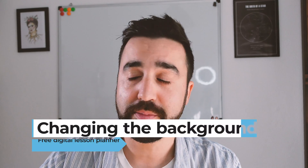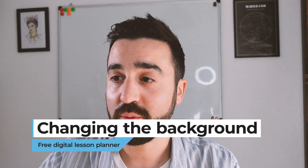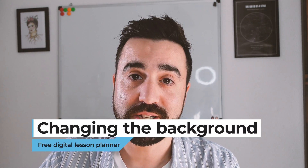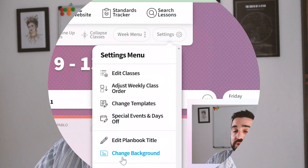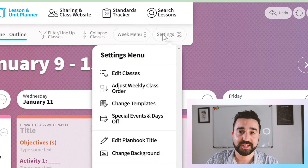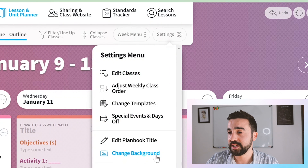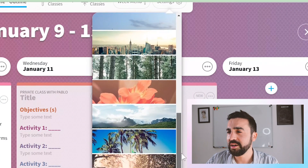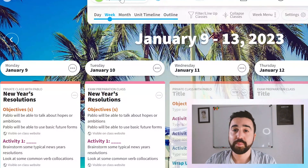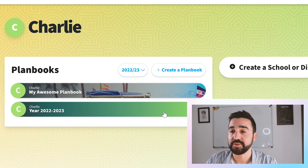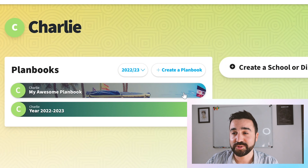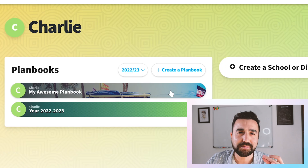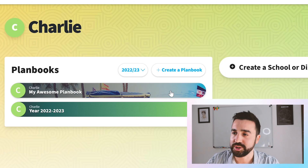If you're going to make multiple plan books, I would recommend changing the background on each of them — that way it's much easier to manage when you're on the home screen. To change the background, go to settings, click on change background, and it has all of these built-in options. I particularly like the palm trees. When we go back to the main menu you can see I've got two options and the first one now has a different background, so I can immediately tell which is which.